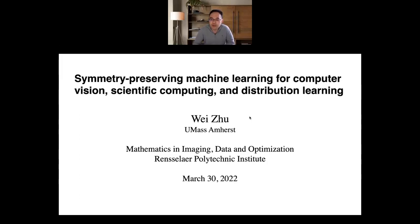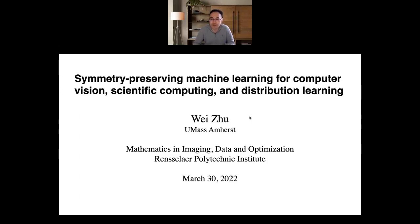His research interest is in developing theories and algorithms in statistical learning and applied harmonic analysis to solve problems in machine learning, inverse problems, and scientific computing. His recent research is particularly focused on exploring and discovering intrinsic structure and symmetry within the data to improve the interpretability, stability, reliability, and data efficiency of deep learning. Wei, please.